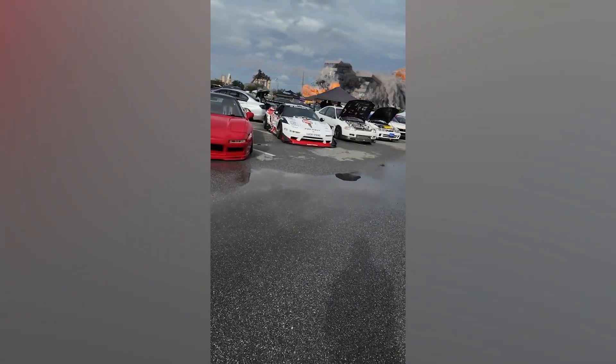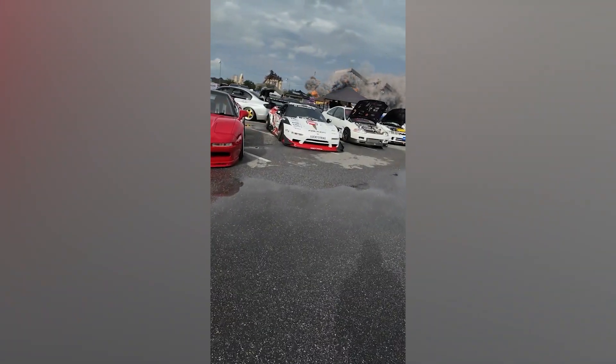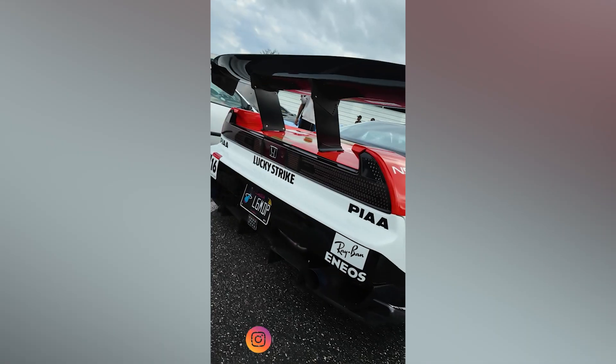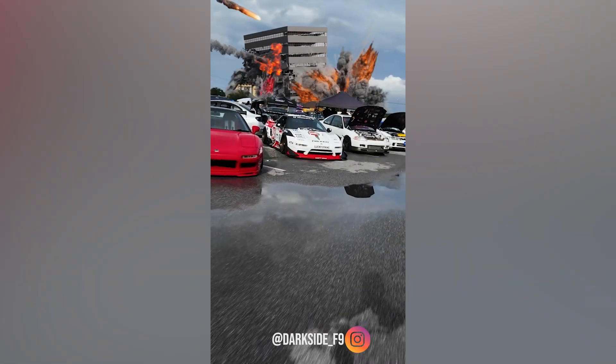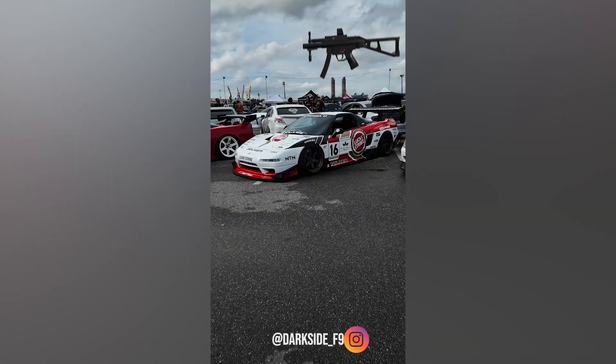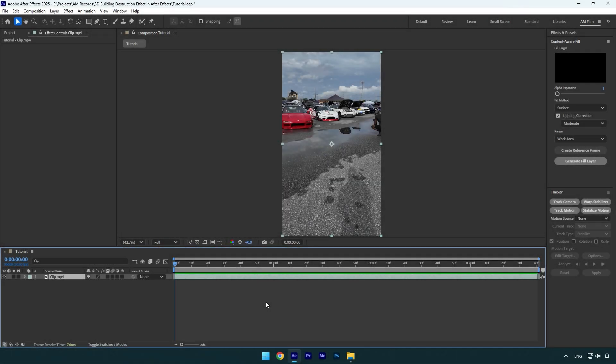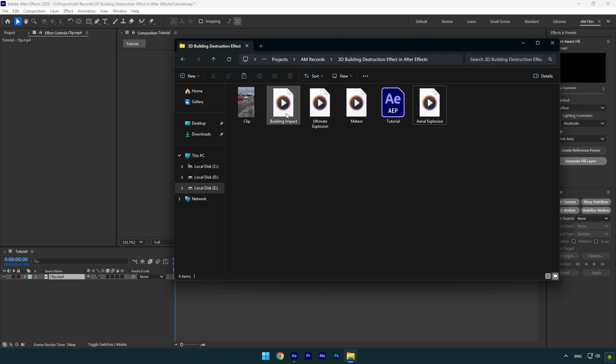Hi guys, in this tutorial I will show you how I made this building destruction effect in my latest Instagram reels. Some of you asked me and here is the basic video of how I did it. To make this effect, you will need some free footage that I'm going to use. Check this video's description to download these footage for free.